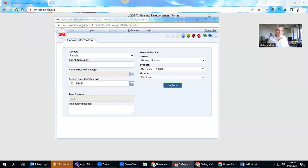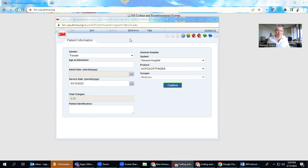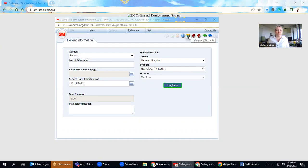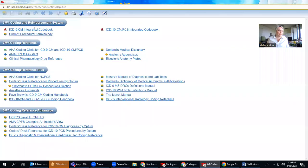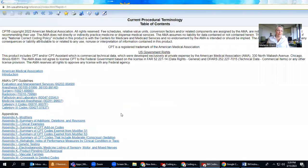Okay, so I have my screen shared here. You can see here in the 3M encoder product that we are at the very beginning section where I would select my patient information. Now there's two ways to do this. I'm going to show you first from your reference section, which has an integrated CPT code book.